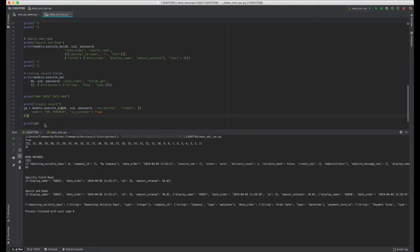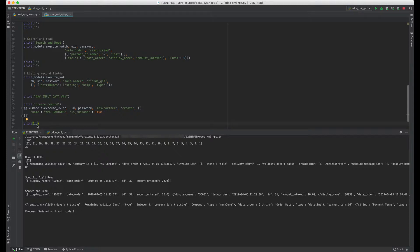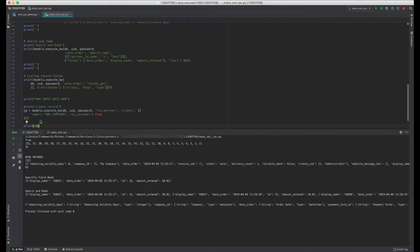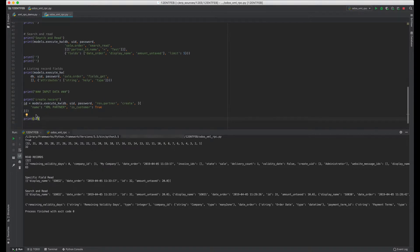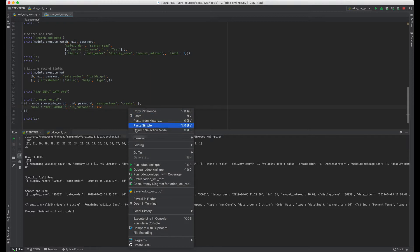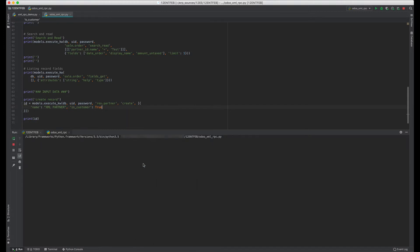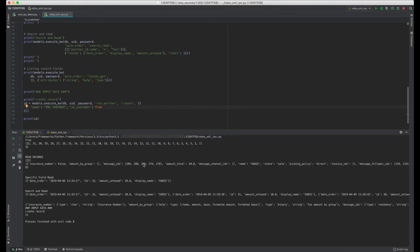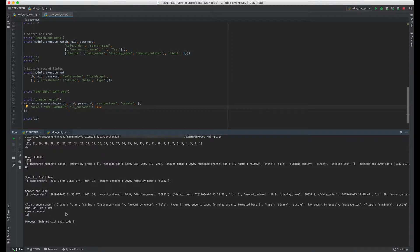We're printing the ID because we may need the ID later to update the record. So let's run it and see what we get. There's the ID of 11, so there should be a partner created in Odoo. Let's check.